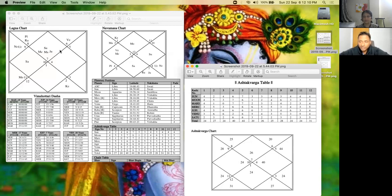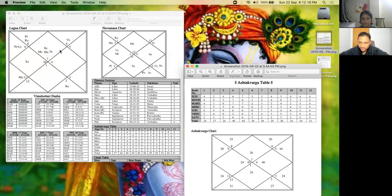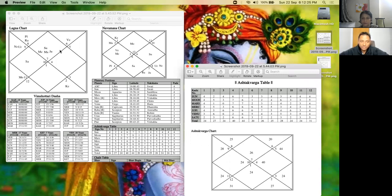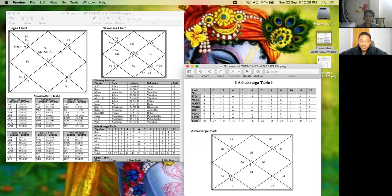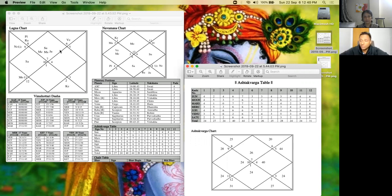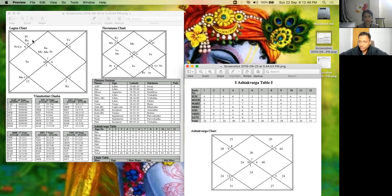Many times people ask how do we judge Rahu and Ketu's placements using Ashtakavarga. Rahu and Ketu are very interesting planets. They give results of many other planets also. Rahu gives the results of the planets which it is conjunct with, and whichever planets are aspecting Rahu, those results also Rahu gives. And also the dispositor's result Rahu gives.